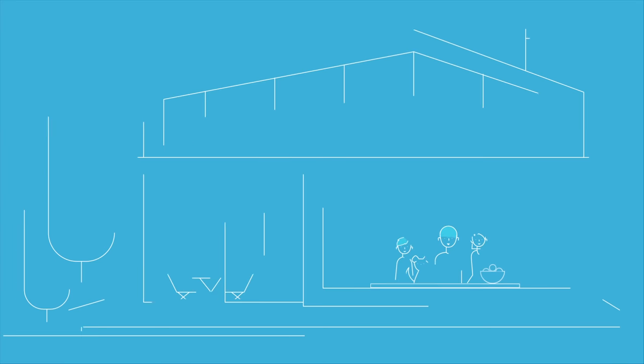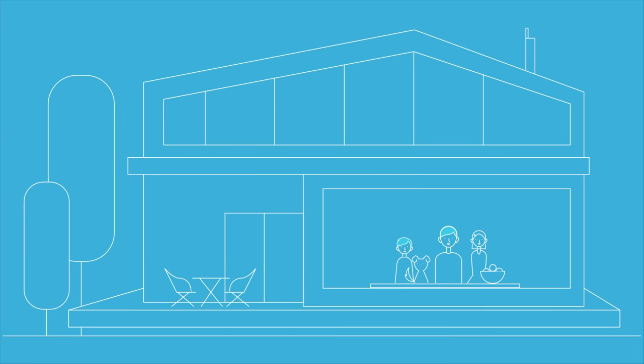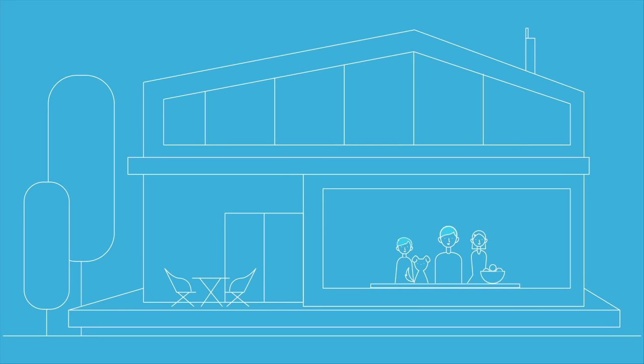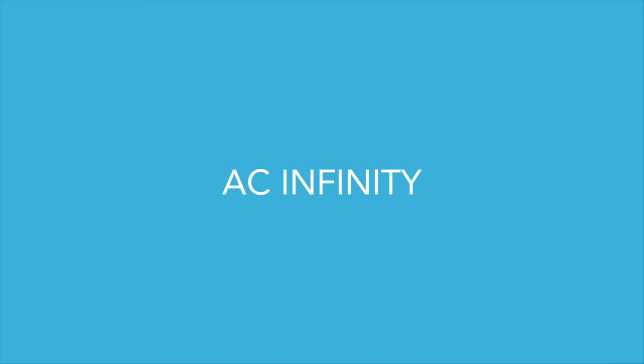We are excited to bring balance and comfort to you and your family. AC Infinity. Smart heating, cooling, and ventilation for your home.